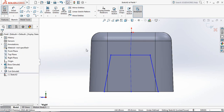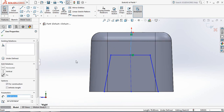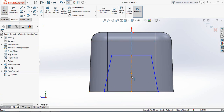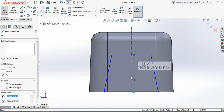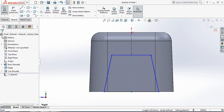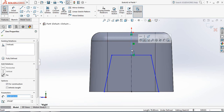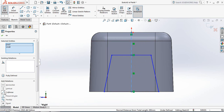Now select this line and make it vertical. OK. Again select this line and make it vertical. OK. Now select this line, press Control and select this below line, then make them fully linear.